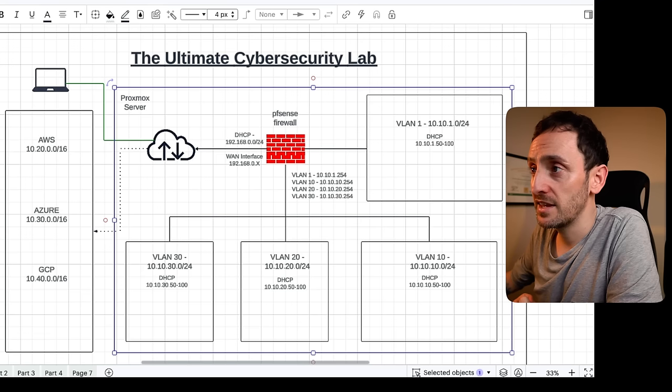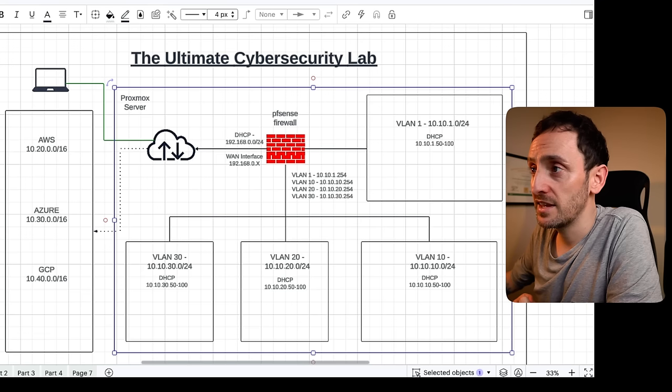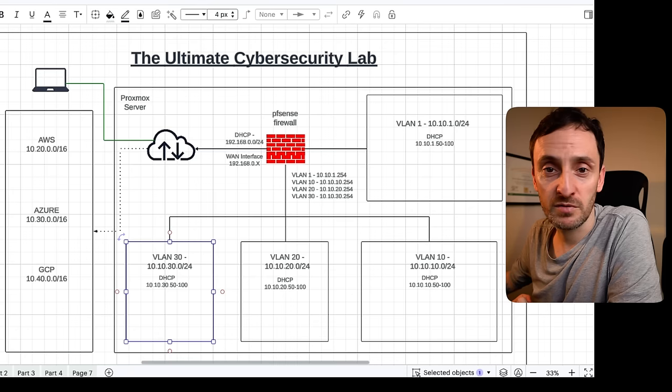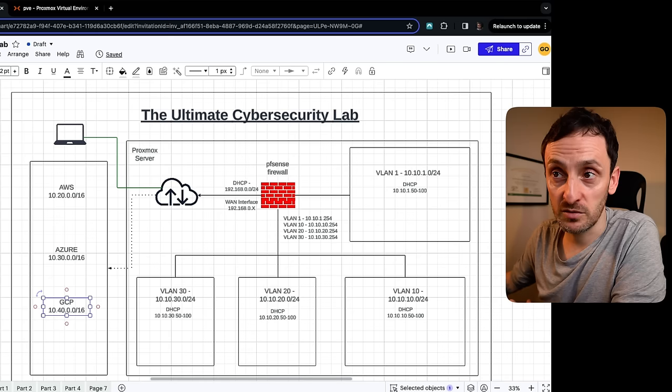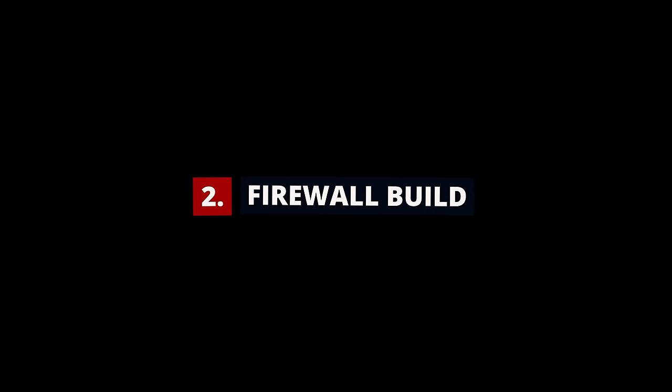So as I said, this will all exist behind a PFSense firewall. I have a number of different VLANs. VLAN 1 is where all our security tools are going to live. We're going to have VLAN 10 with all our vulnerable machines. VLAN 20 will be used for our Windows environment, and VLAN 30 will be used for Docker and all our containers. At some point during the lab build, we will extend our environment out to one of these cloud providers, or maybe even to all three if we can.